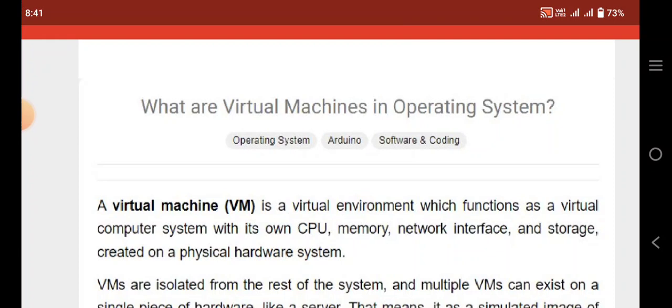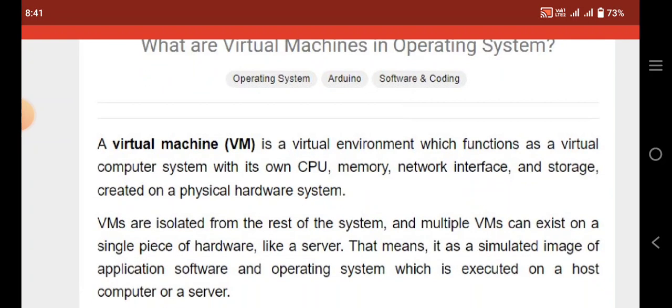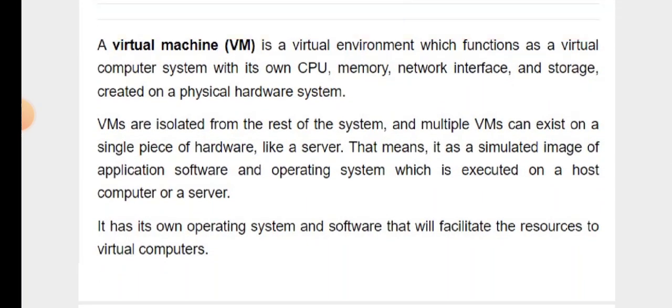A virtual machine is a virtual environment which functions as a virtual computer system with its own CPU, memory, network interface and storage, created on a physical hardware. Virtual machines are isolated from the rest of the systems, and multiple virtual machines can exist on a single piece of hardware like a server. That means it is a simulated image of applications, software and operating systems which is executed on a host computer or a server. It has its own operating systems and software that will facilitate the resources to virtual computers.